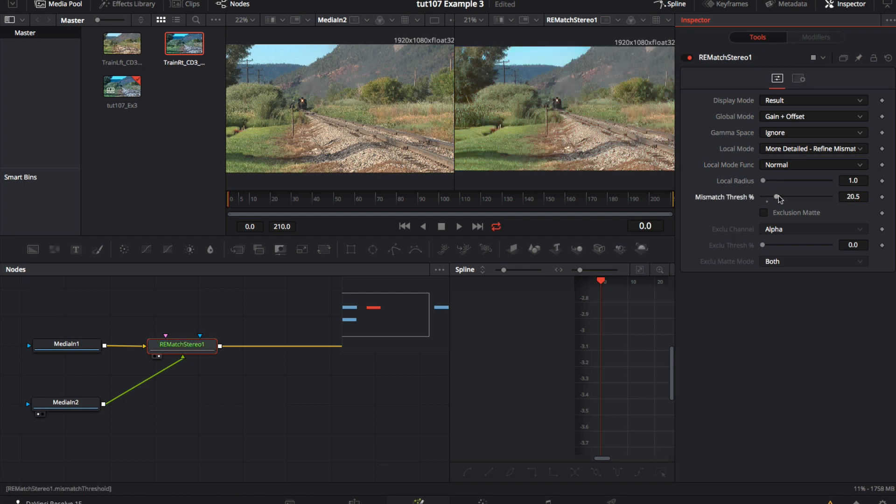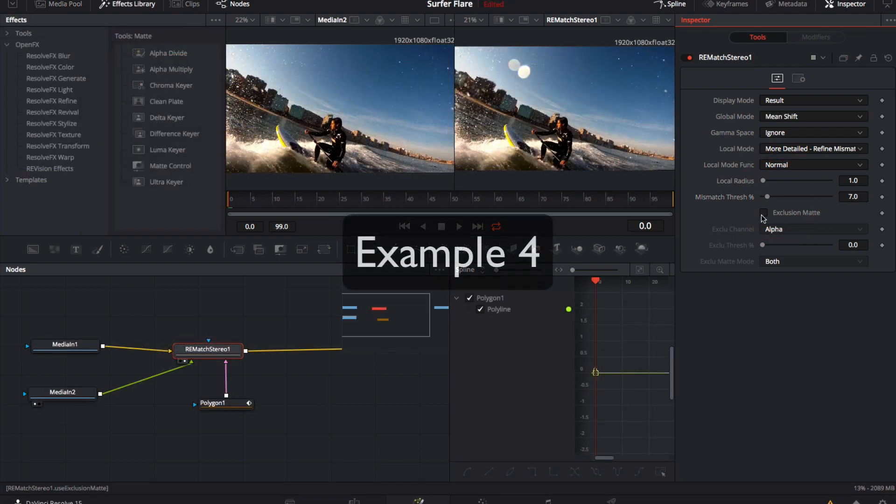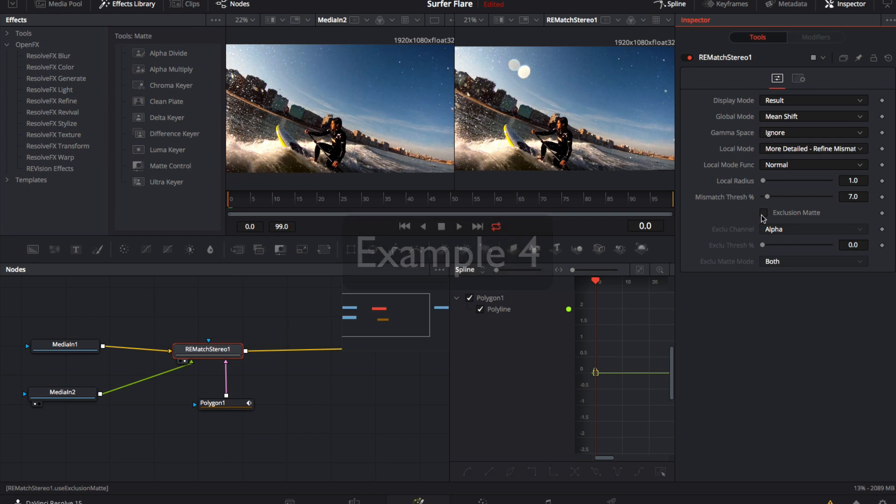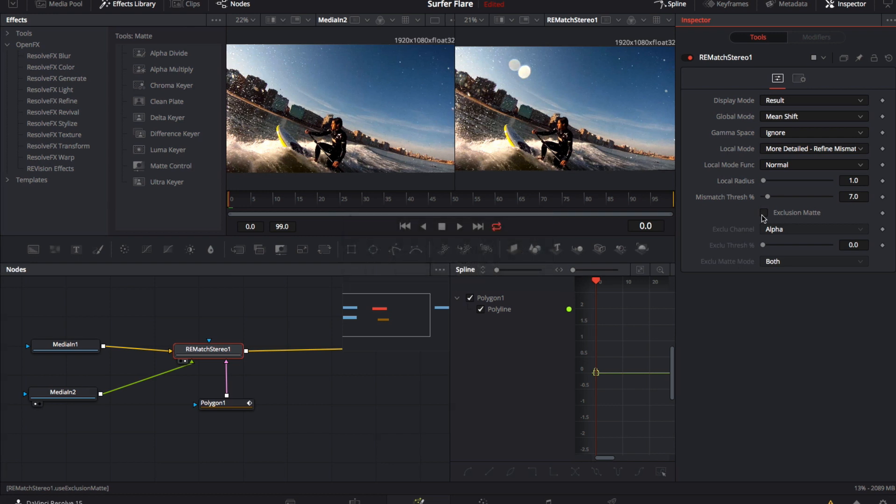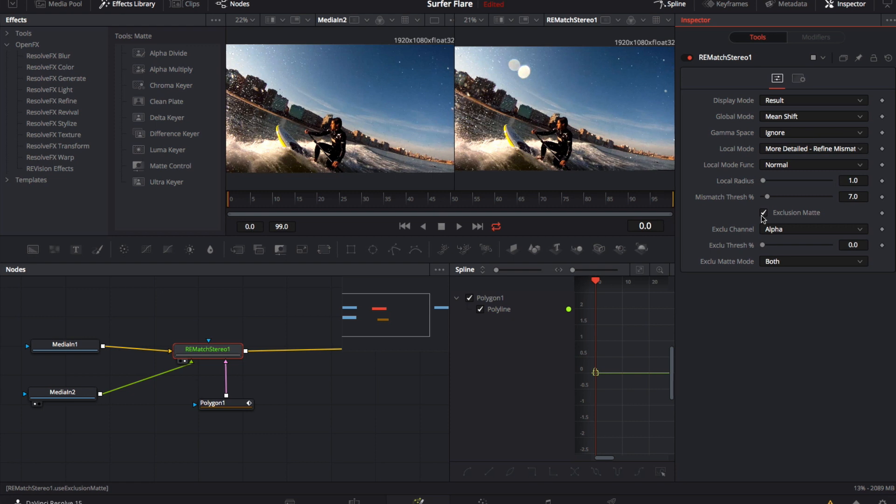Again, there is another feature in ReMatch to handle special stereo problems. Like here, there is a flare in one eye only. We will need to do this in the fusion page. In some cases, like this stereo shot, you can see in this before and after of the surfing scene that there was a lens flare on one of the views. We use the masking controls to isolate that flare.